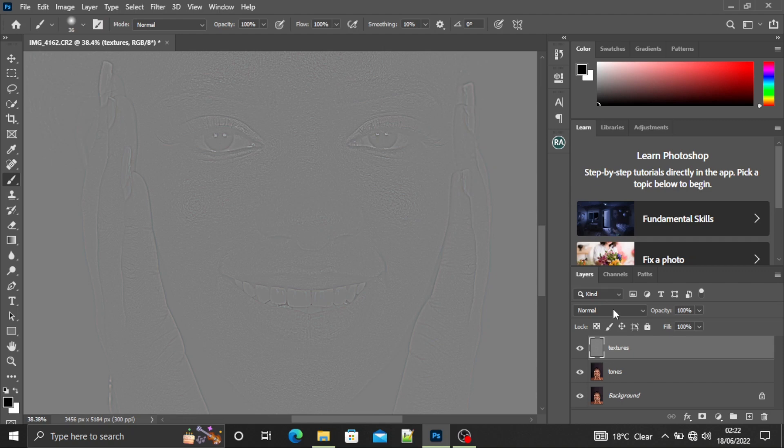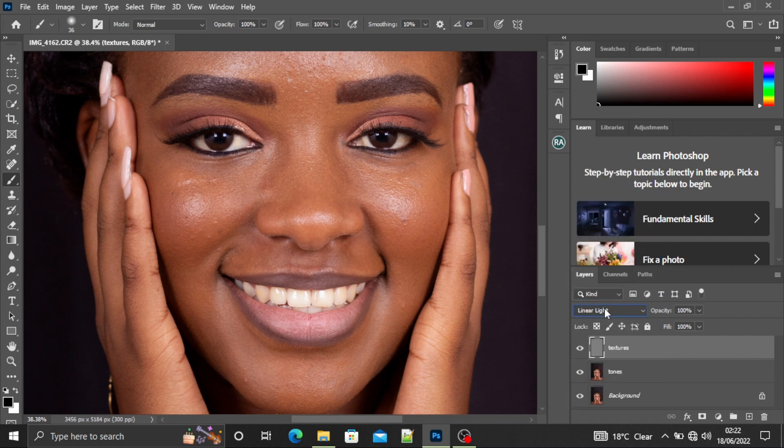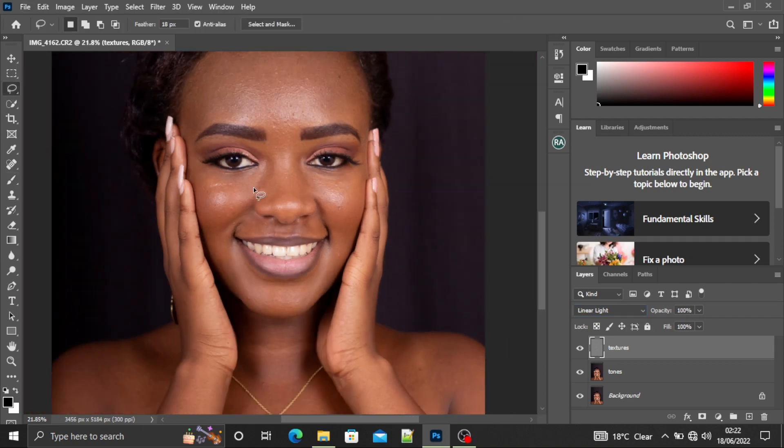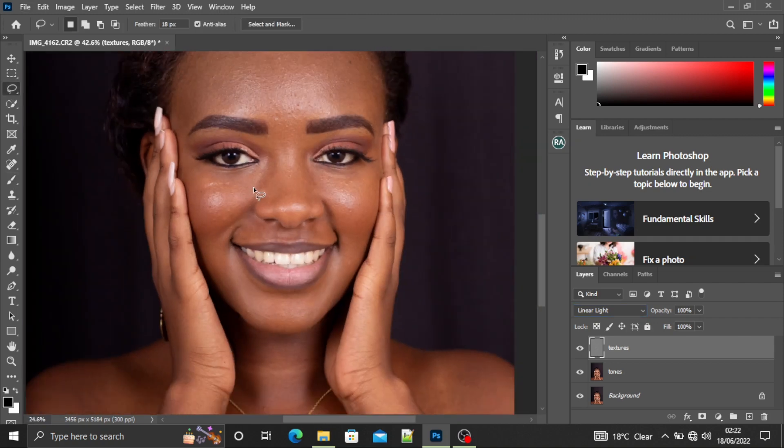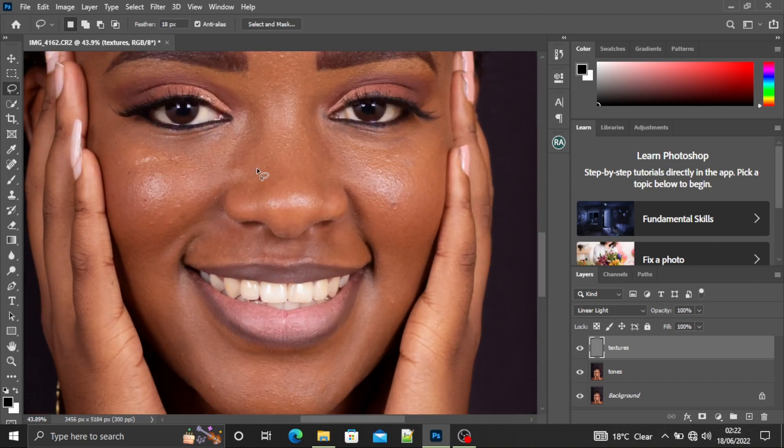You'll come here to the blending mode for the textures layer and select Linear Light. If you look at this image, it looks as if nothing has happened to it, but actually something is happening.